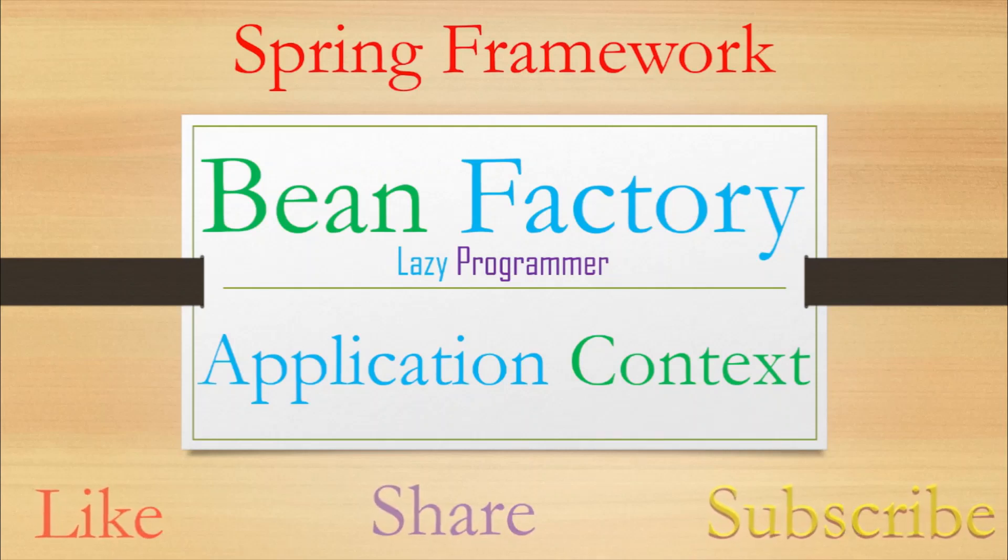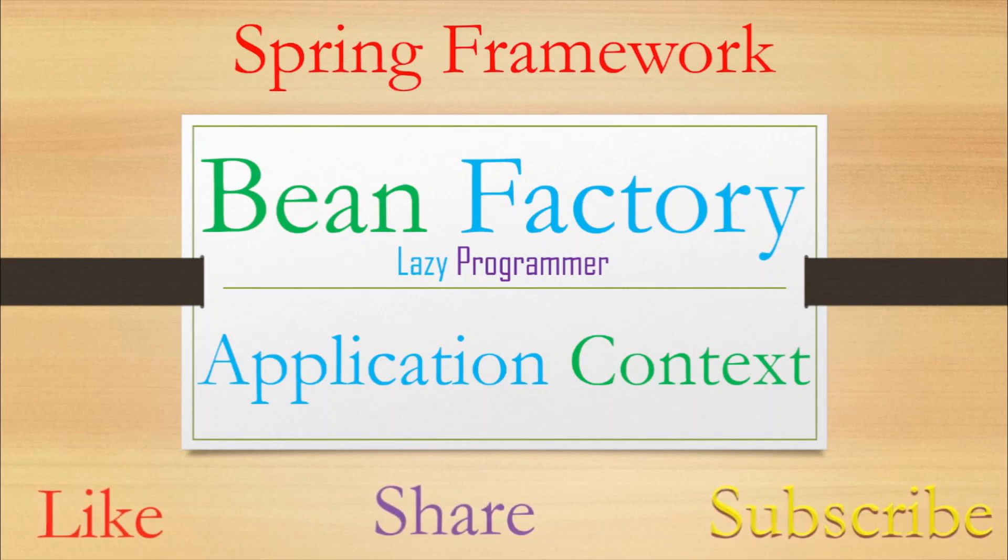Hello everyone and welcome back to today's video. Today we are going to be talking about the core components of Spring IOC which are Bean Factory and Application Context.